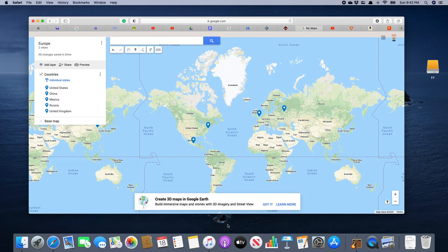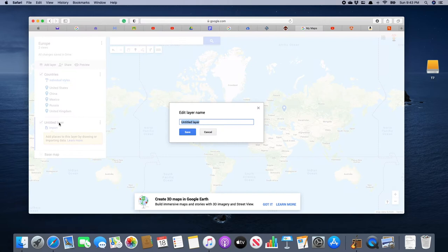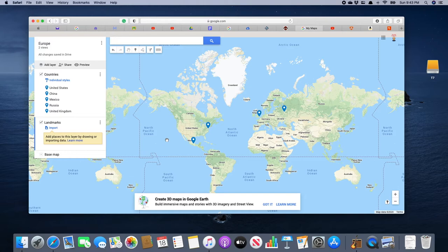In this video we're going to look up landmarks and place them into a separate layer onto our map that we created last time. We're going to create a new layer by clicking 'Add Layer' — there's our new layer — and we want to give it a title, so we click on 'Untitled Layer' and this time we're going to call it 'Landmarks'.